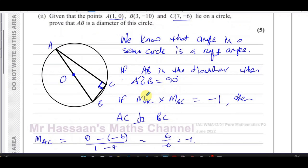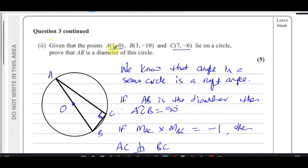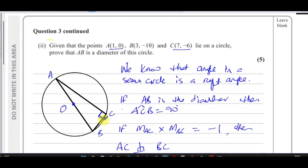As I said, you could also have used Pythagoras, which would have taken longer — finding the distance AB, AC, and BC, and showing that AC² plus BC² equals AB², which would also prove it's a right-angle triangle, confirming AB is the diameter and angle ACB is 90 degrees.